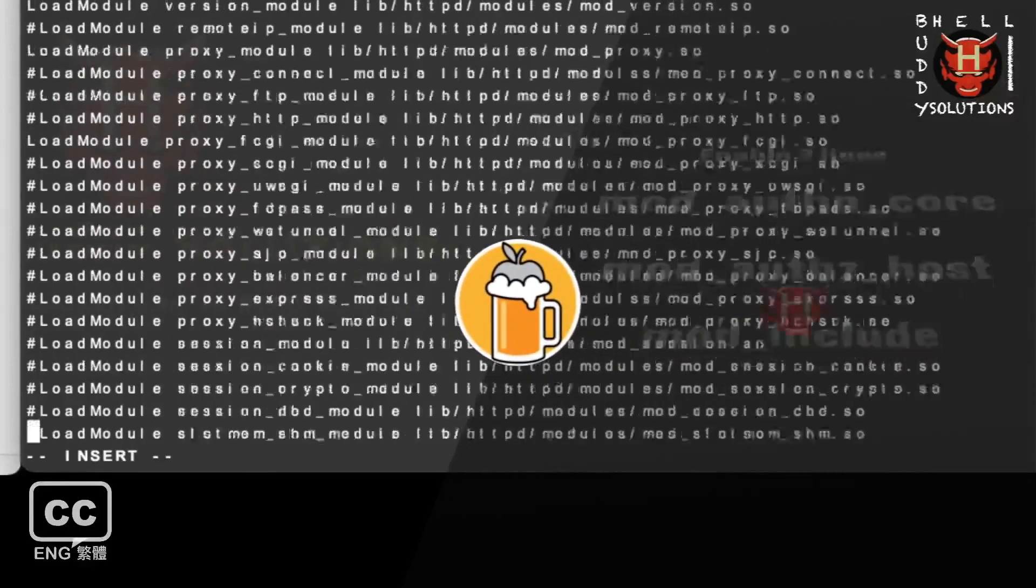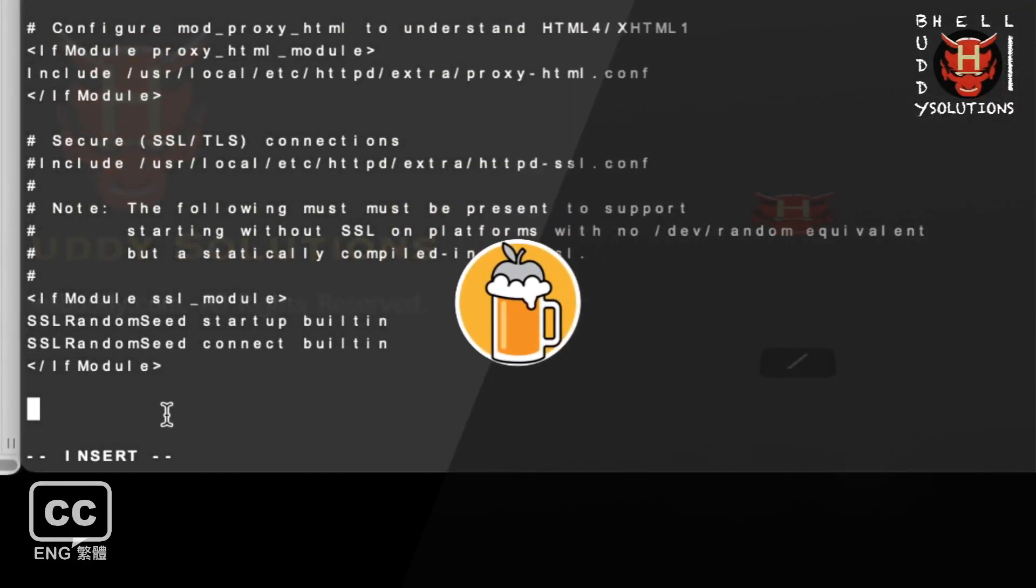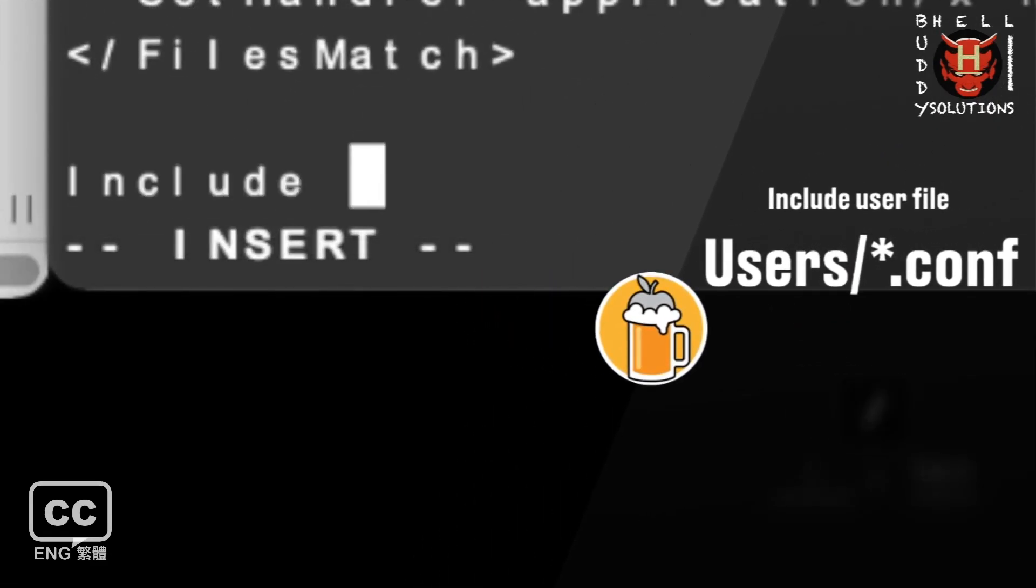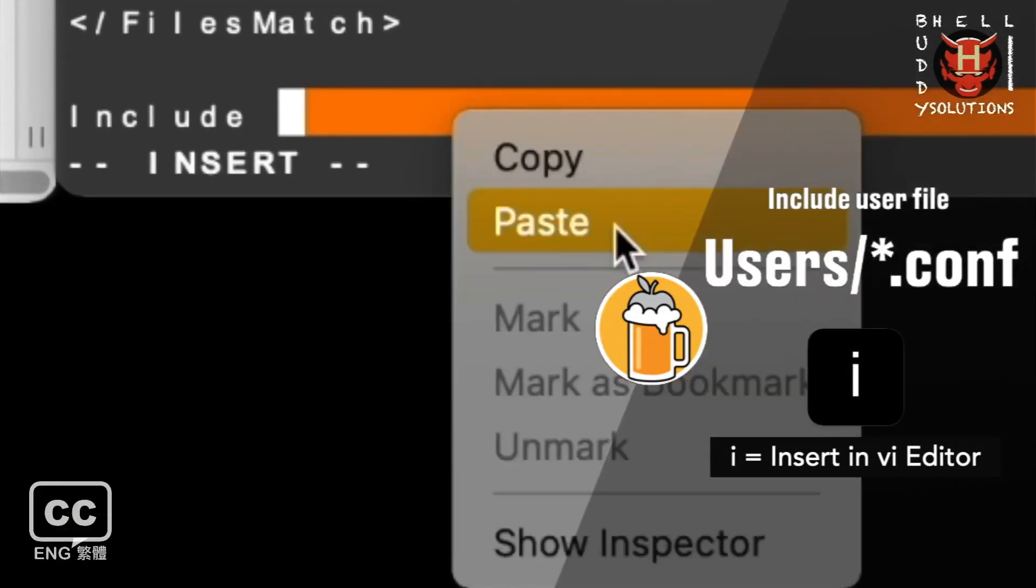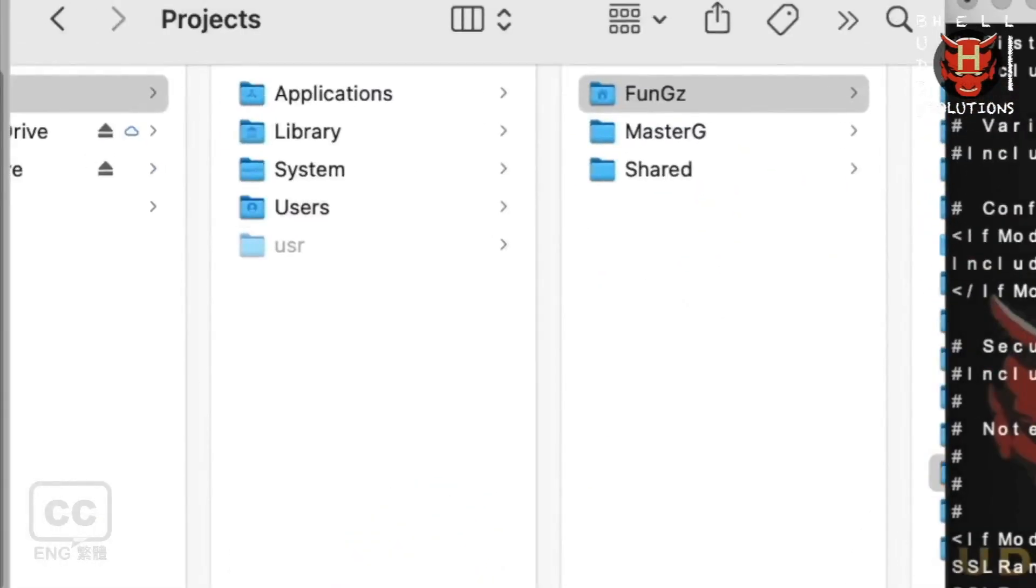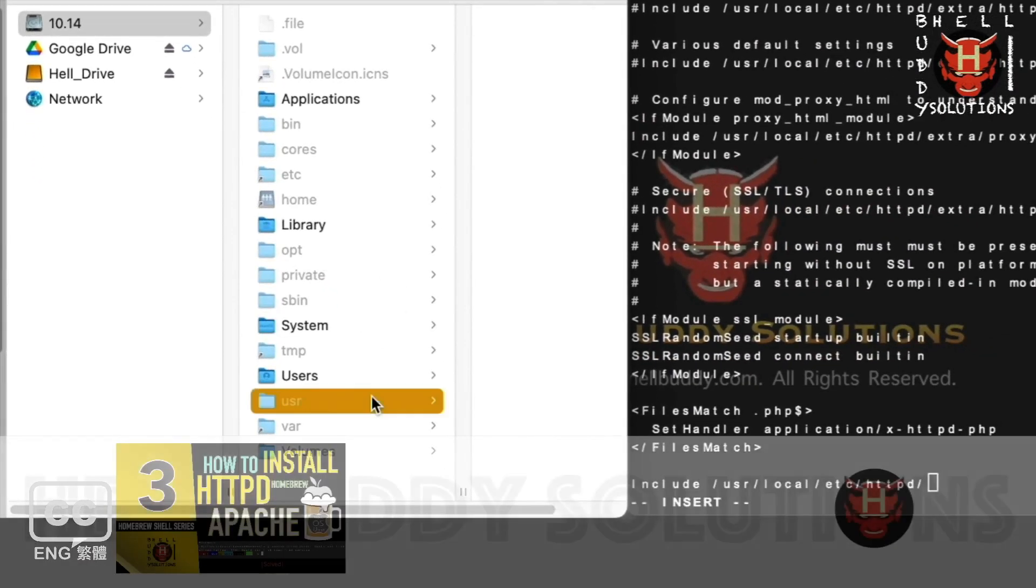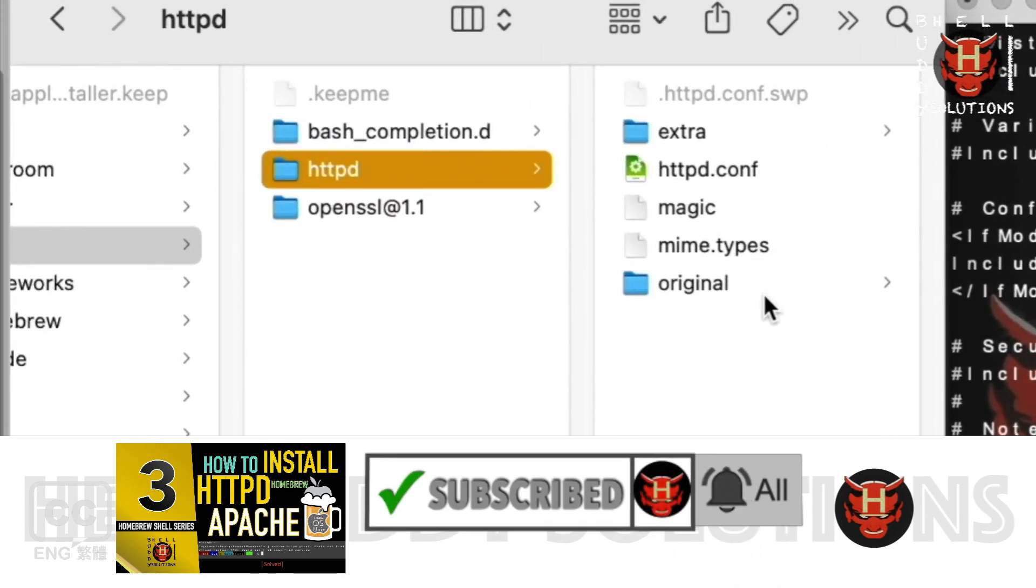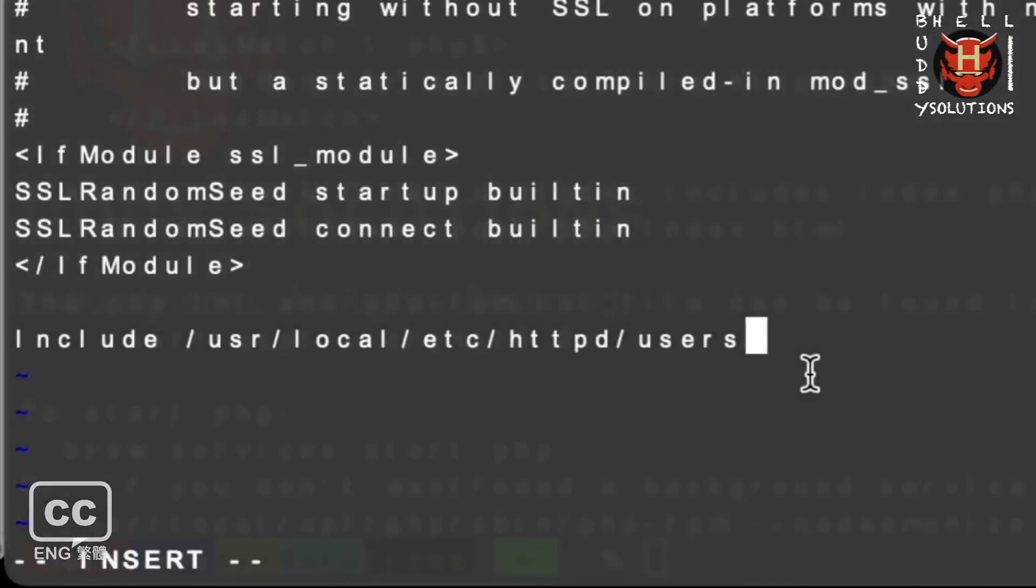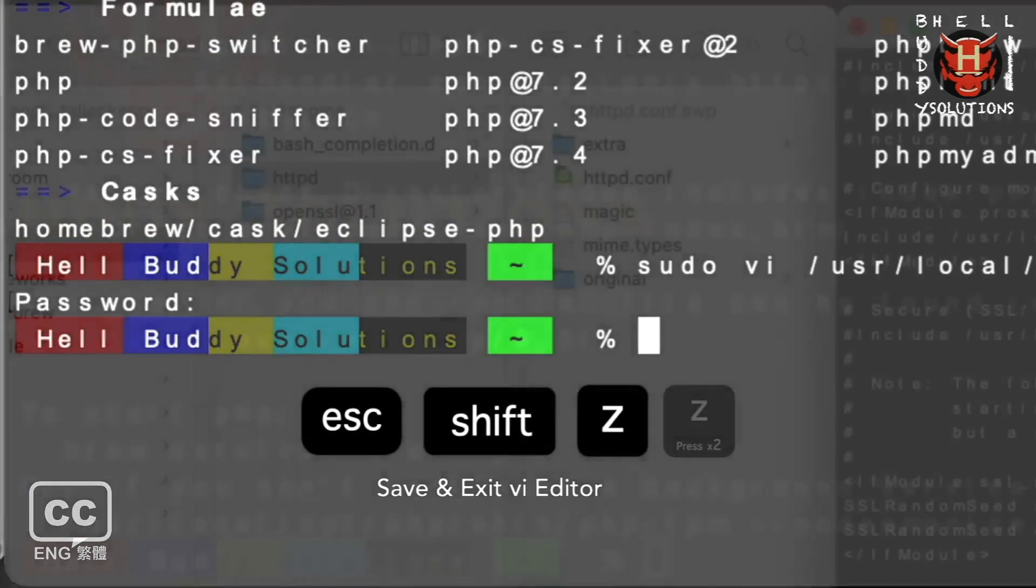Finally scroll down to the end of the bottom line and add the following line here. Include space, copy this path and paste there. This is Homebrew httpd Apache server installation location. We will make the directory and file in the following steps to allow access by user path. users forward slash asterisk dot conf. That means including all files with dot conf extensions in the user's directory. Press the keys of Esc, Shift, Z two times to save and exit the config file.